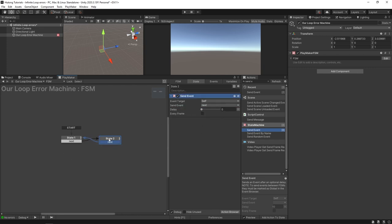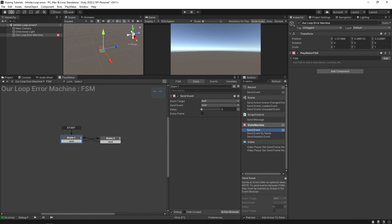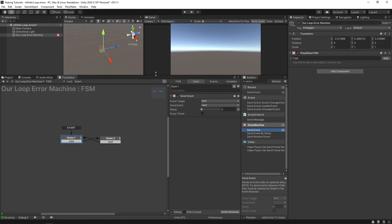So essentially what this machine does is it starts here, but the only thing it's built to do is to send off to the next state. When it gets here it's going to send back and it's just going to go back and forth infinitely. Unity is going to do this as many times as it possibly can.